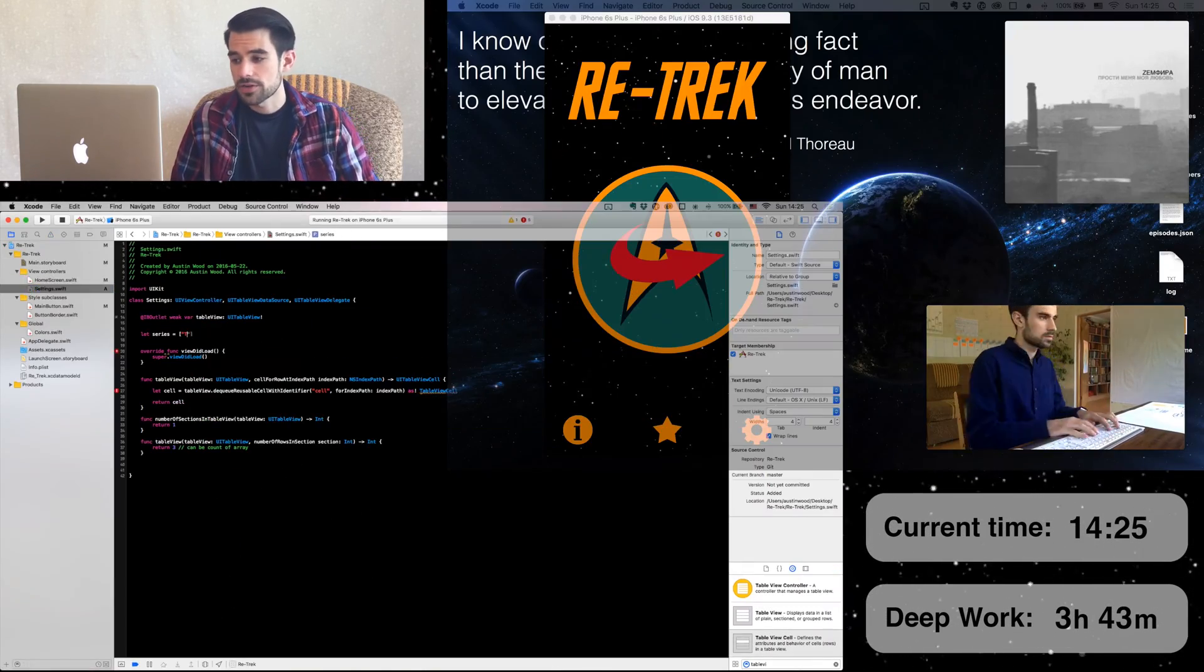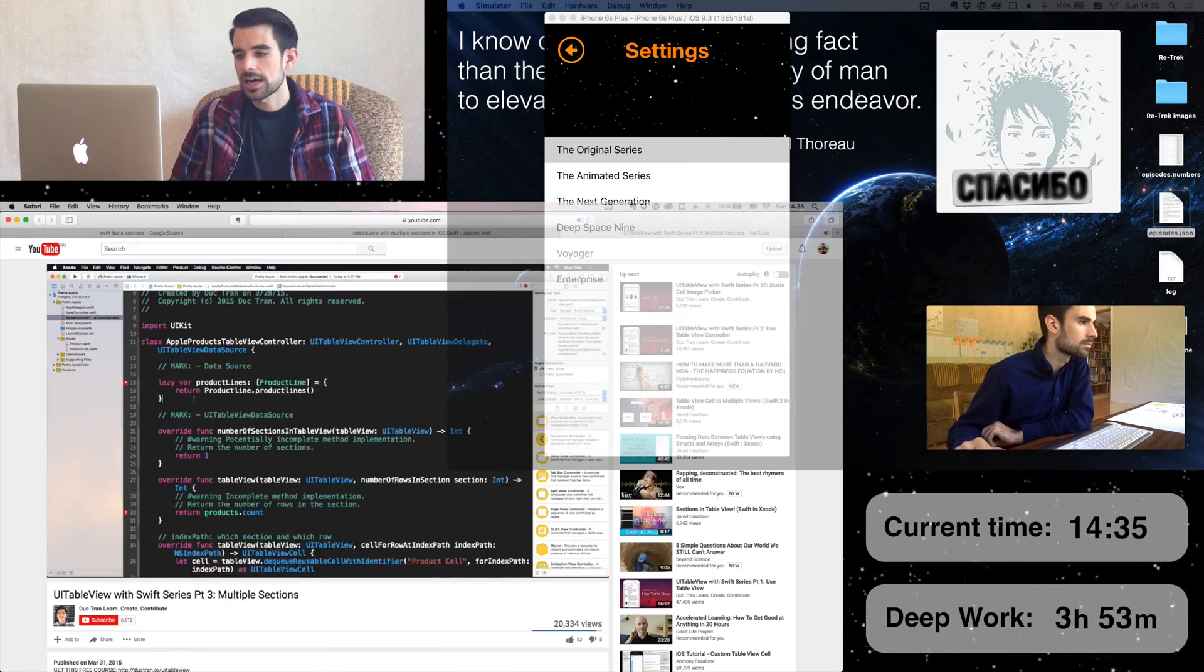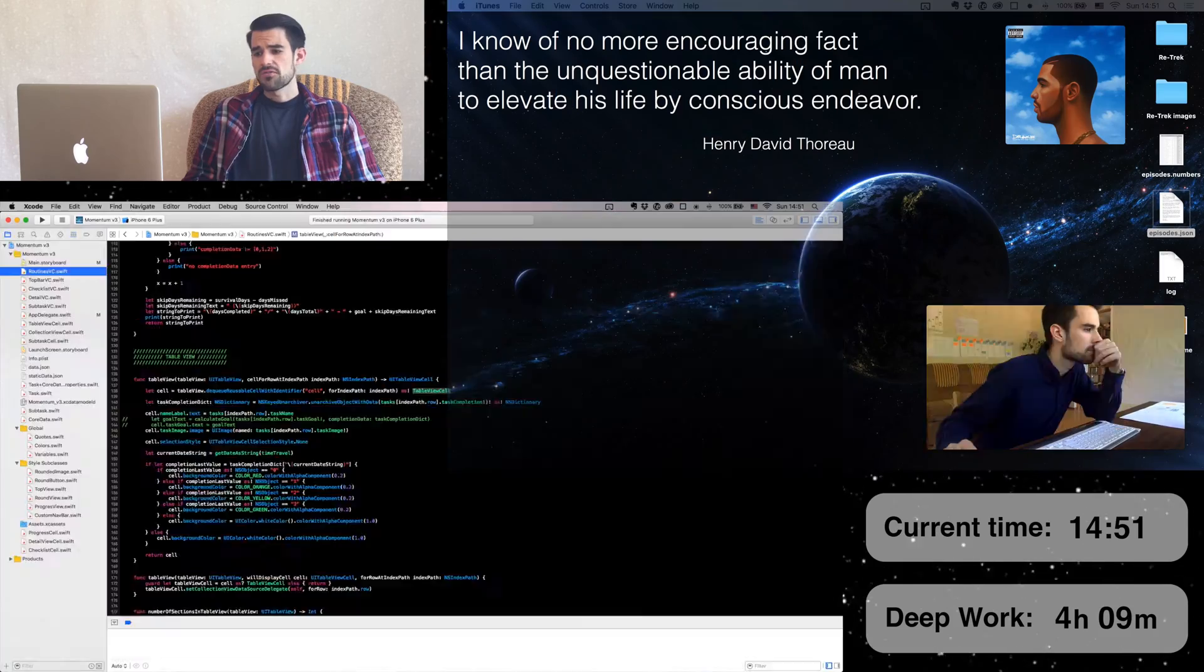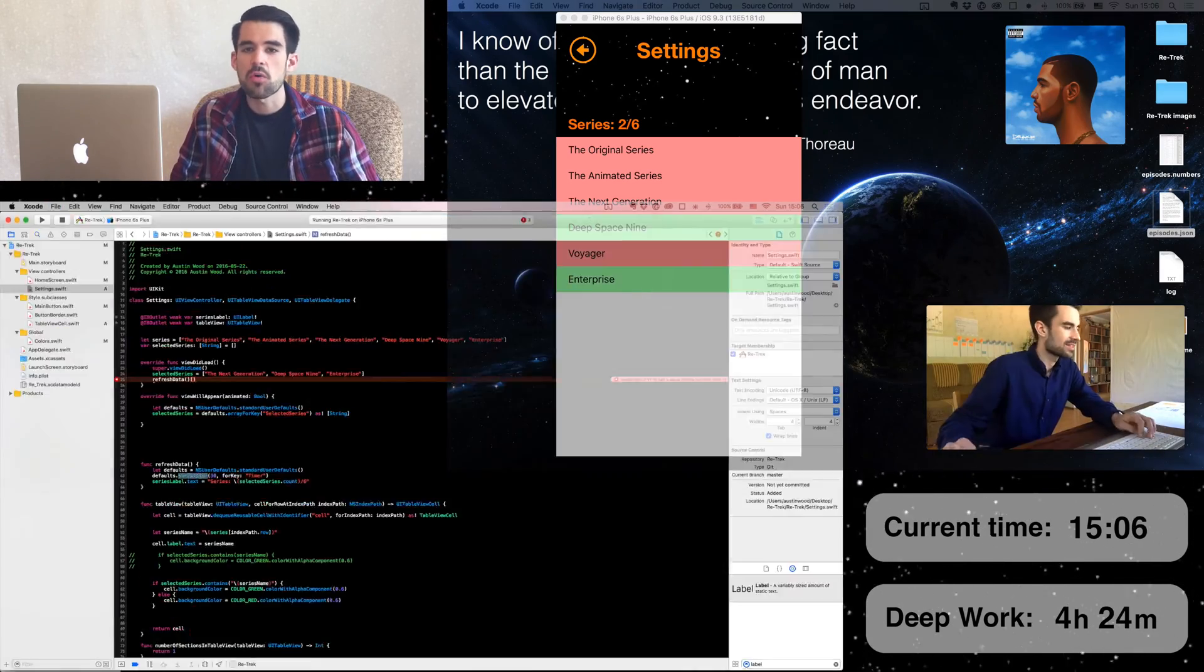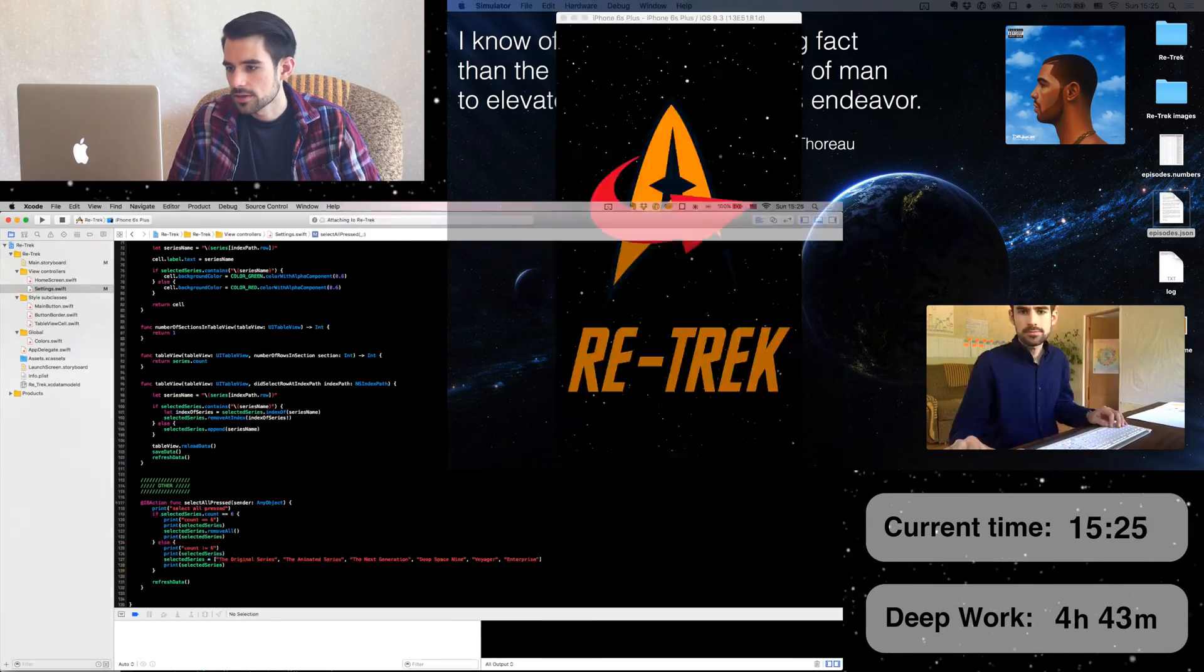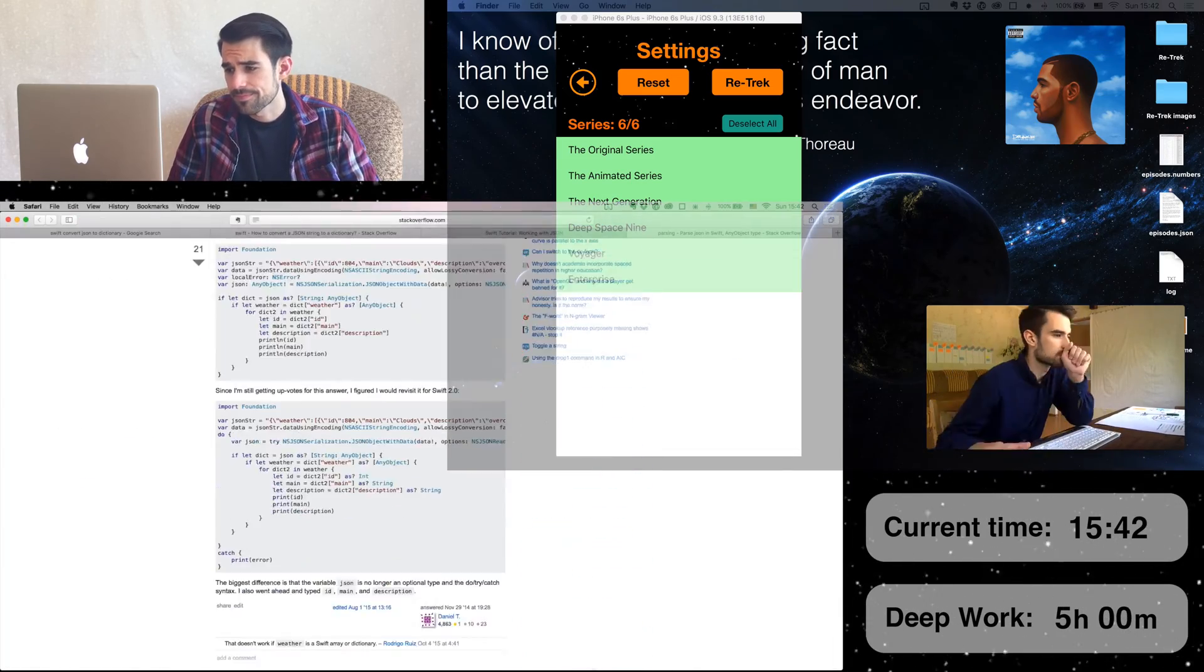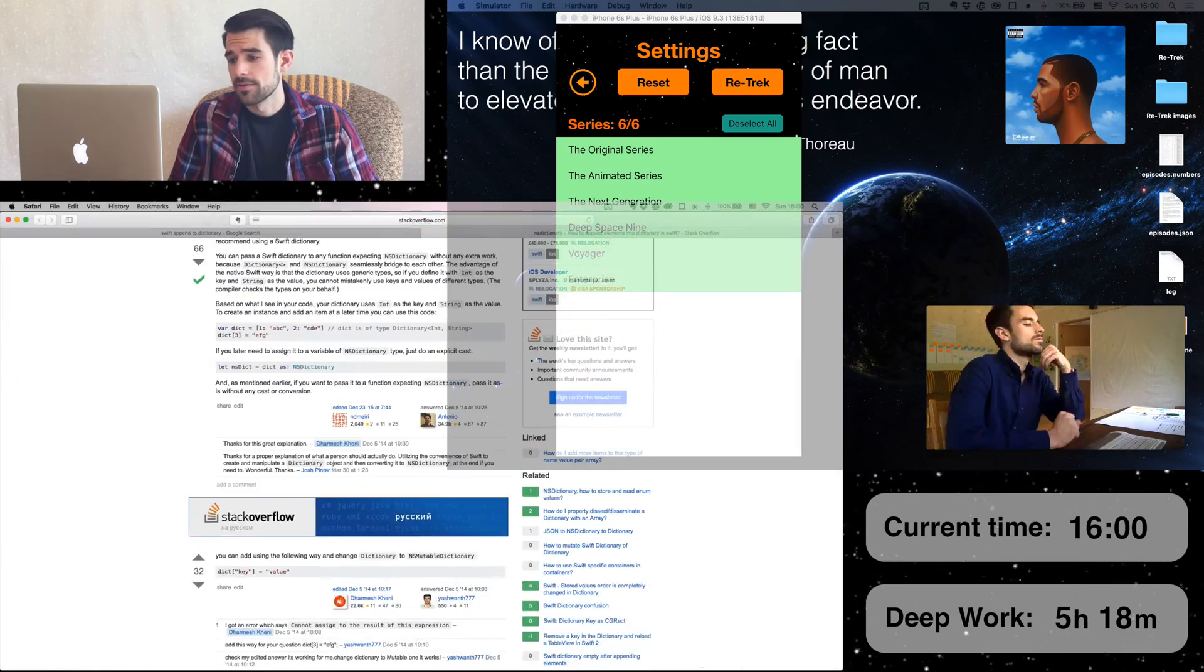Working on the settings screen now. First step, I want the user to be able to choose from which of the six Star Trek series episodes will be selected. Ah, YouTube. I didn't know how to create multiple sections in a table view. It's really amazing how, for any question you might have, and I'm not just talking about programming, really for anything, there's always a video, a blog, a forum out there with the answer. You just gotta look for it. Adding a select all button. Updating the task list. Adding some more buttons to the settings screen. And the code is now successfully parsing my JSON path.